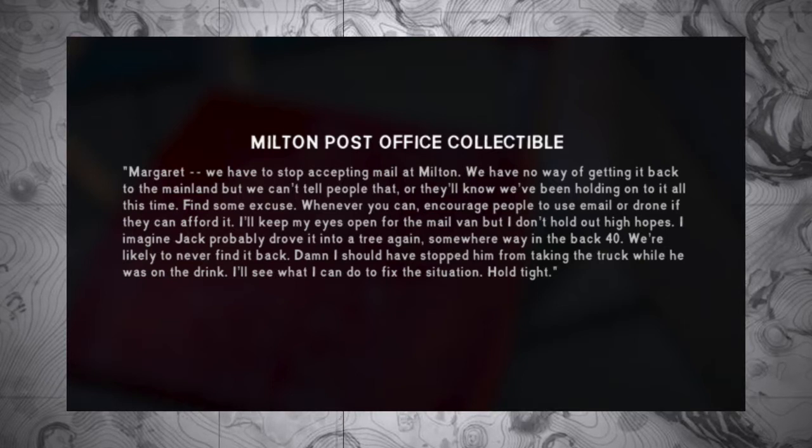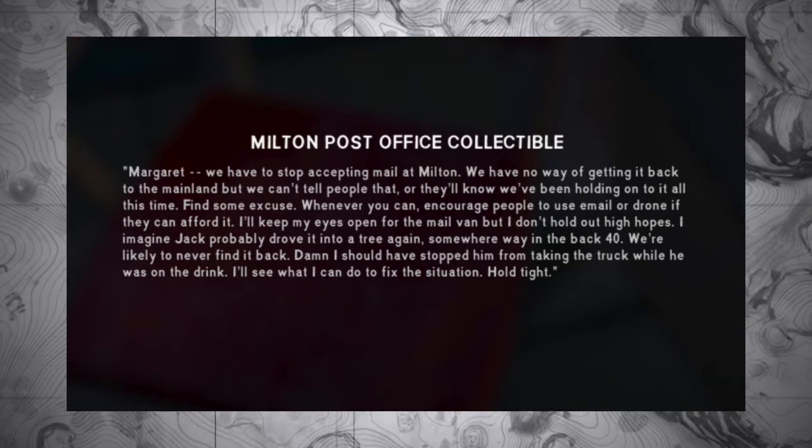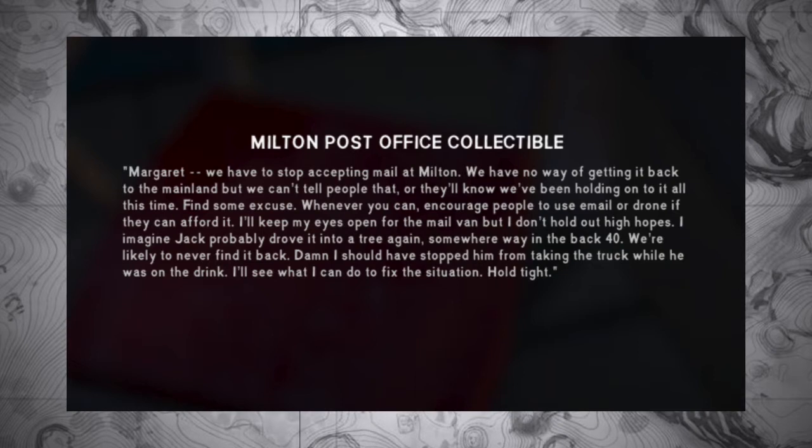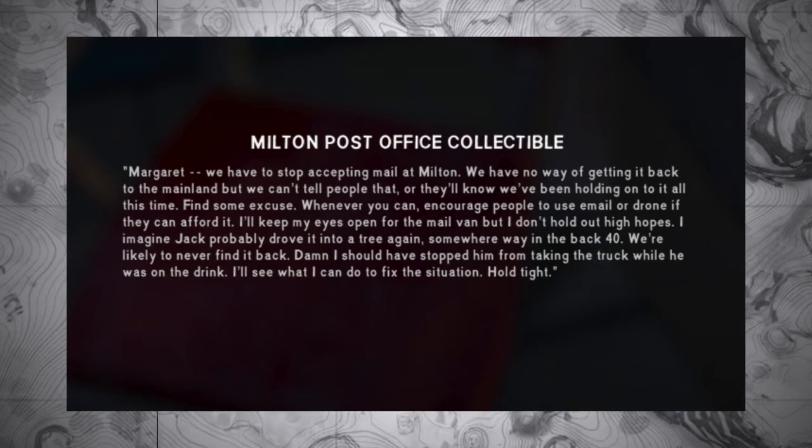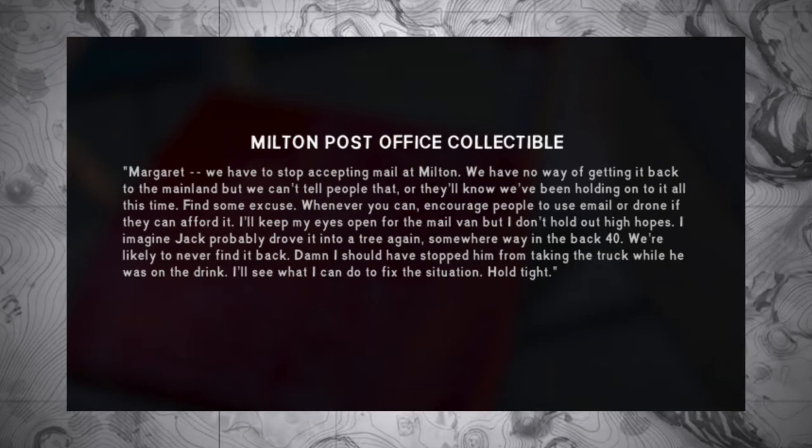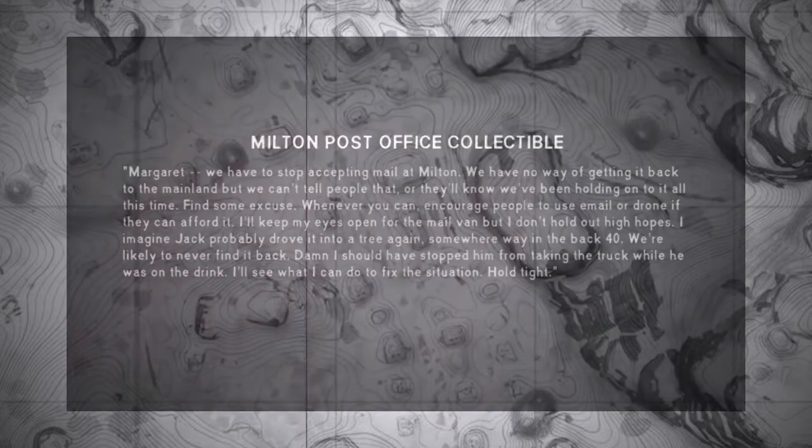Damn, I should have stopped him from taking the truck while he was on the drink. We'll see what I can do to fix the situation. Hold tight.